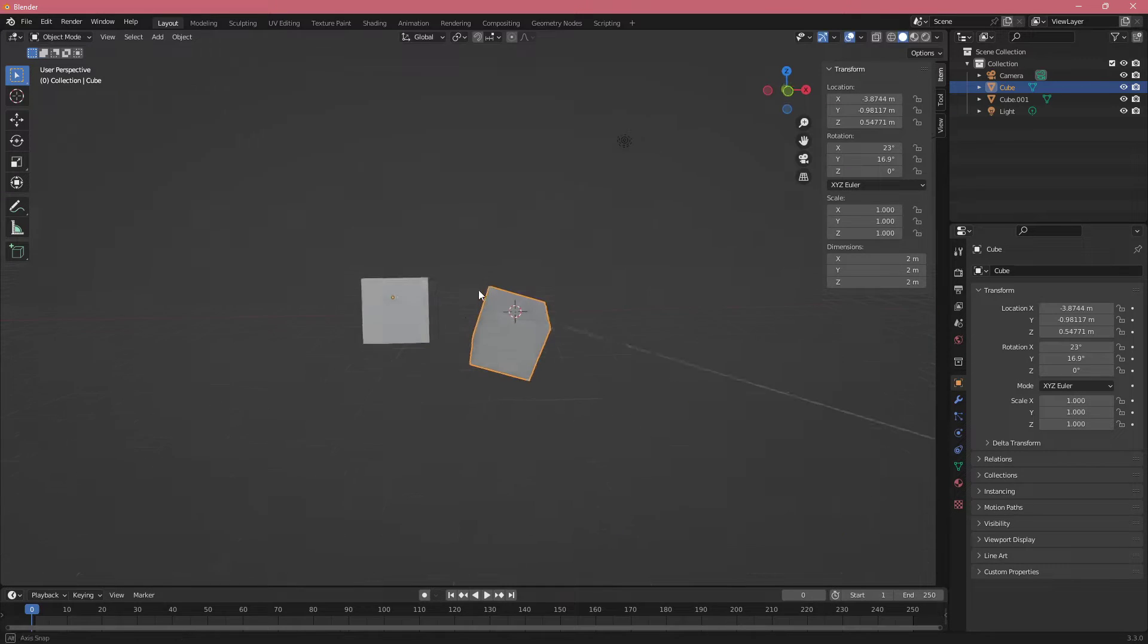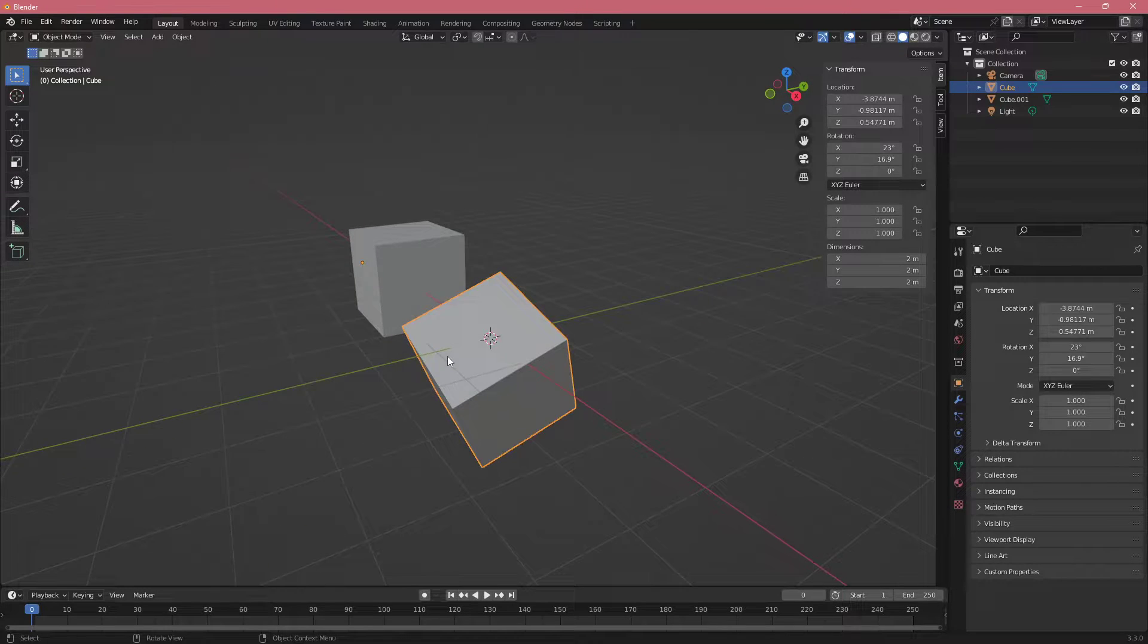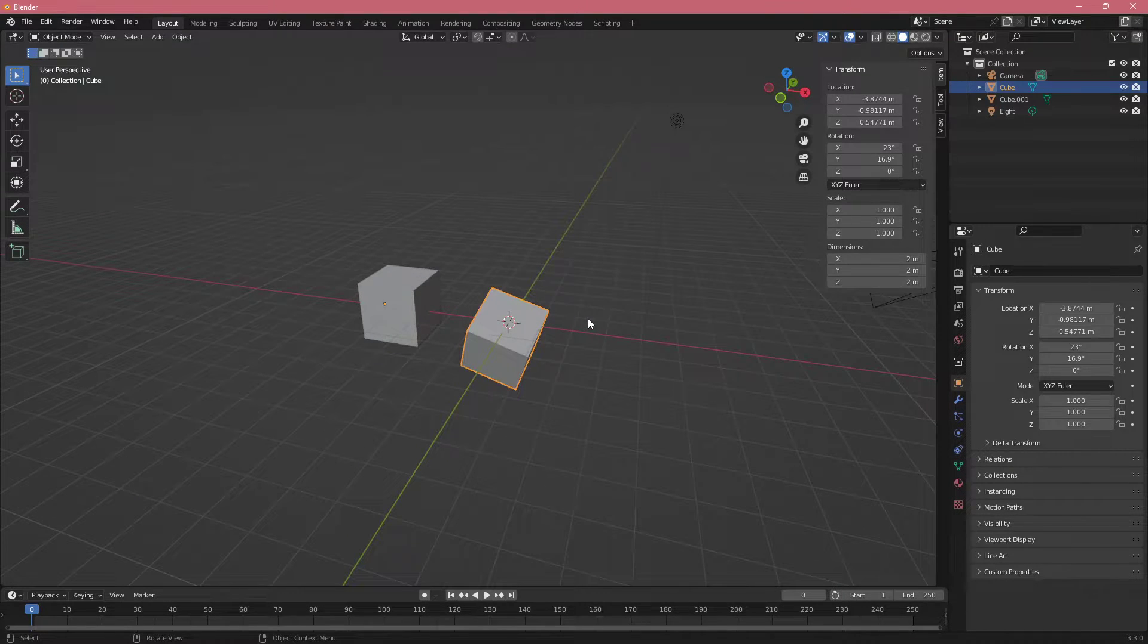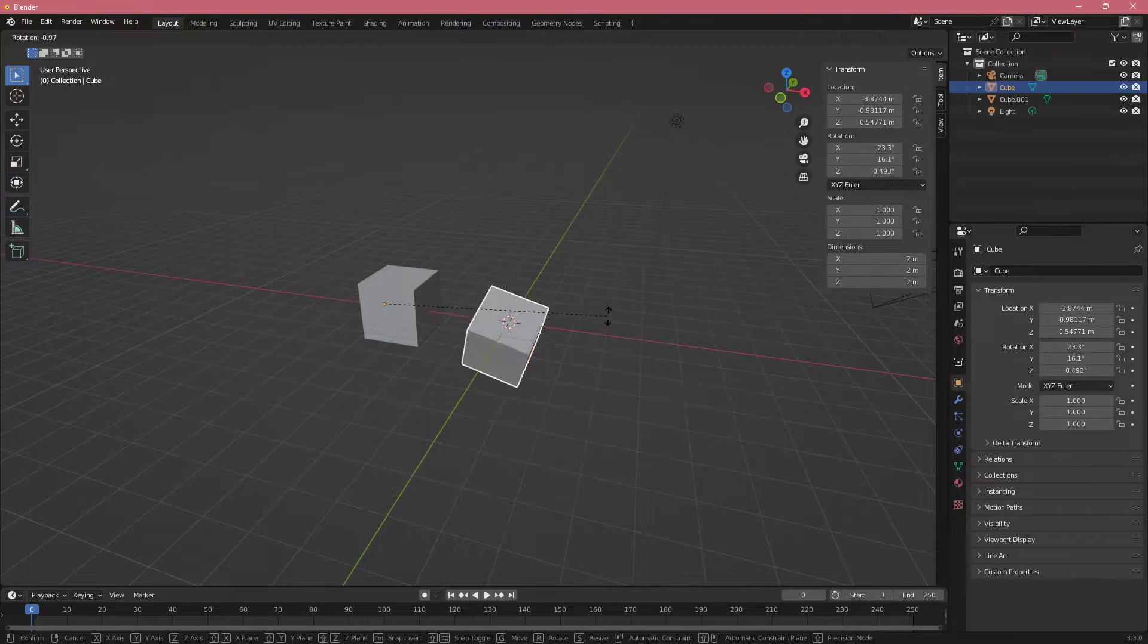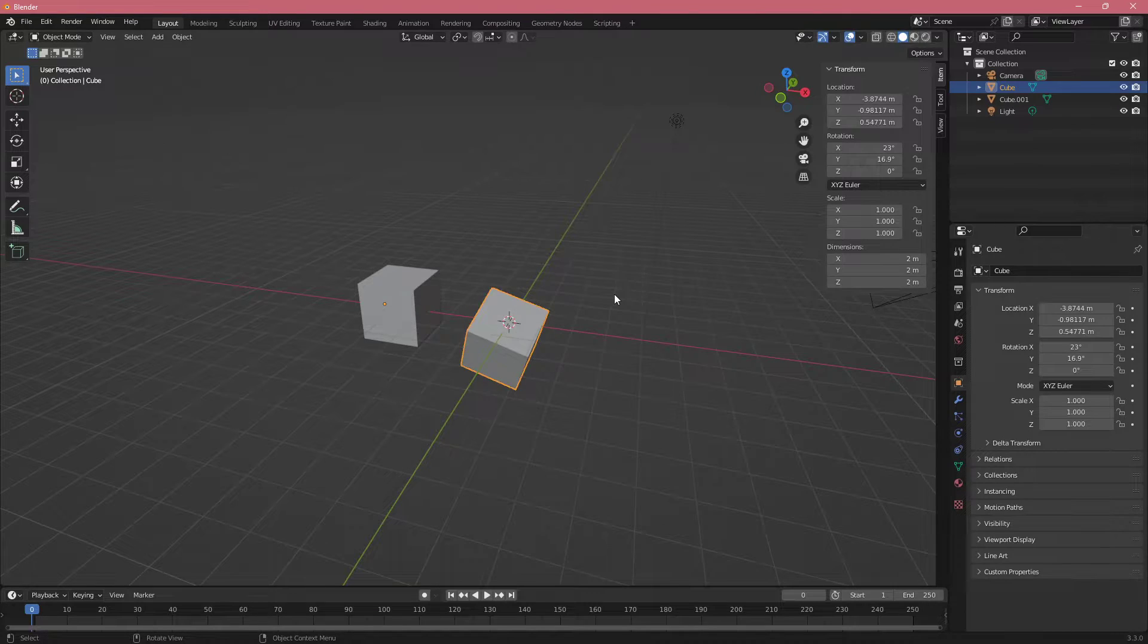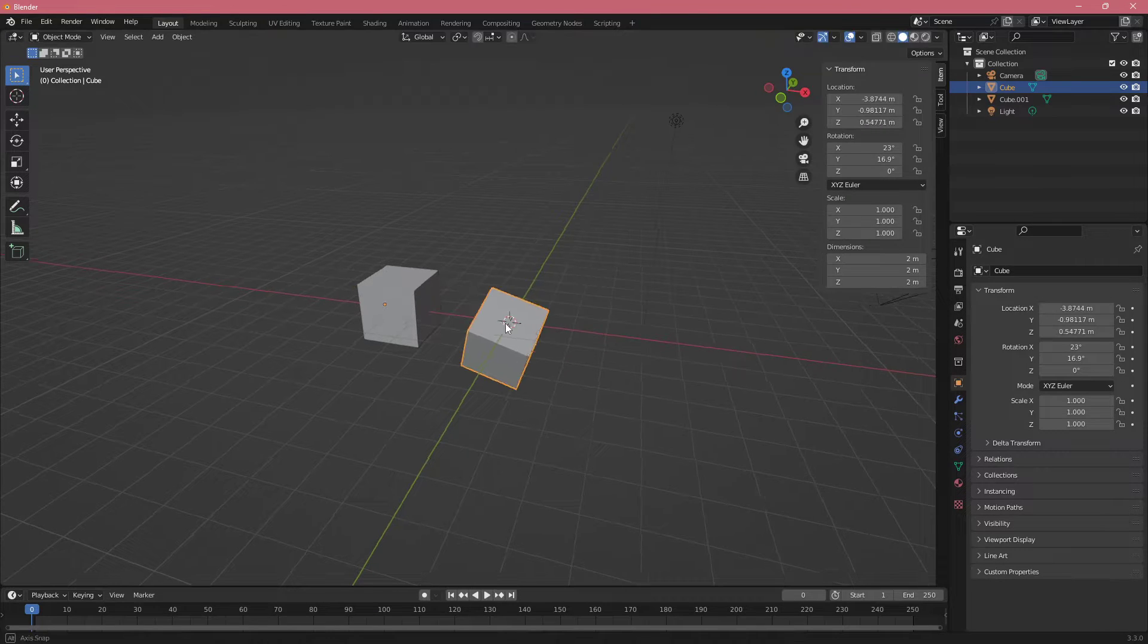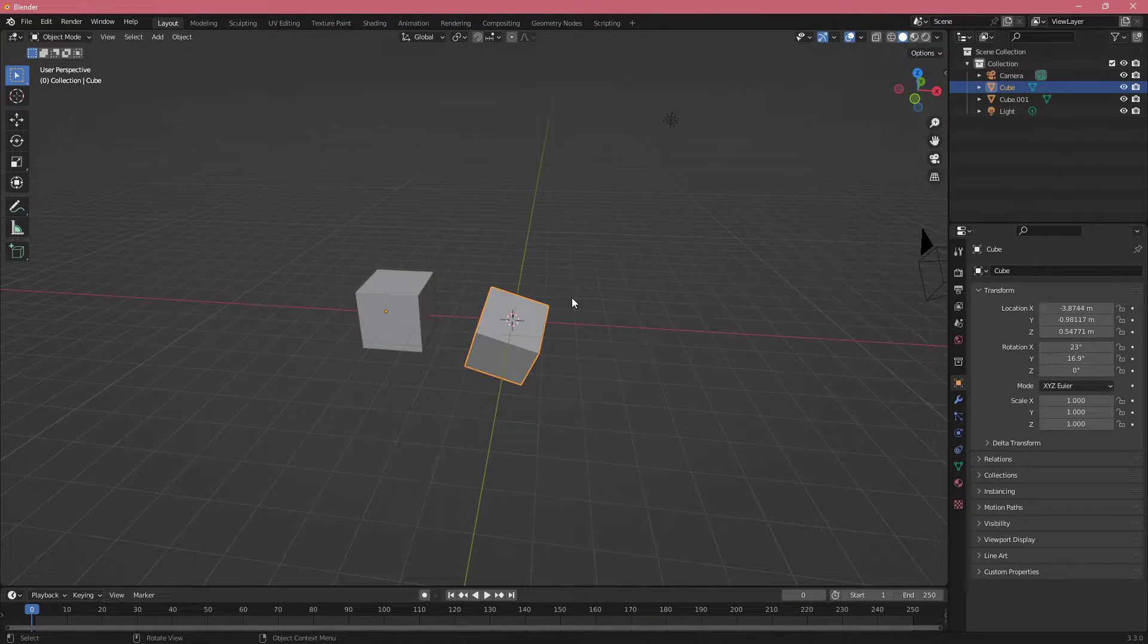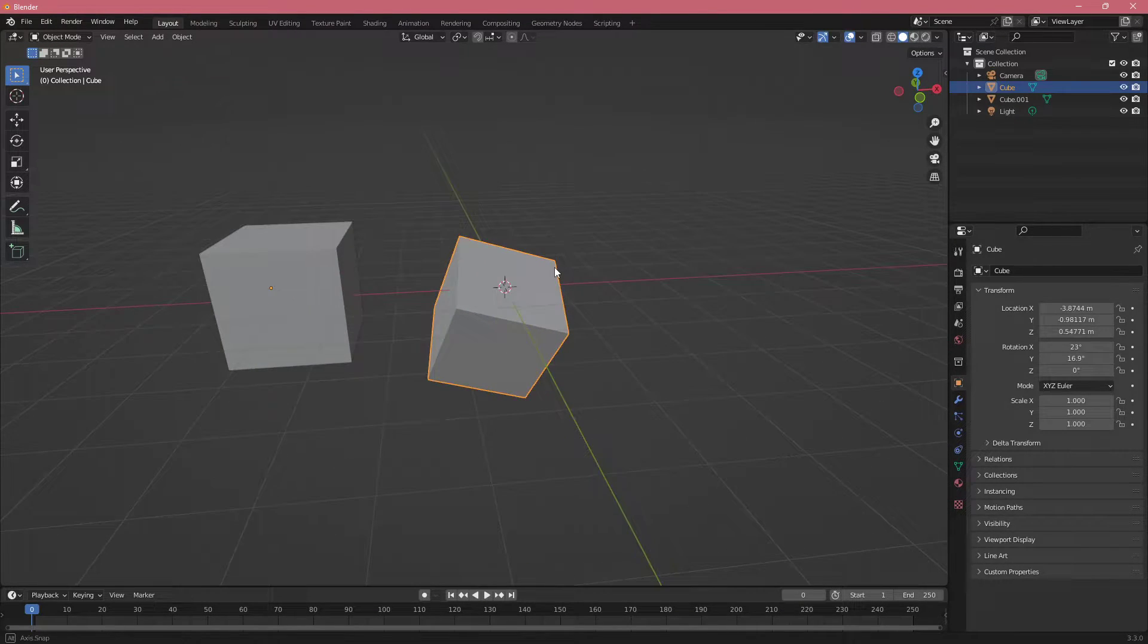I also like to use the simple scale S, R and G for scale, rotation, location.